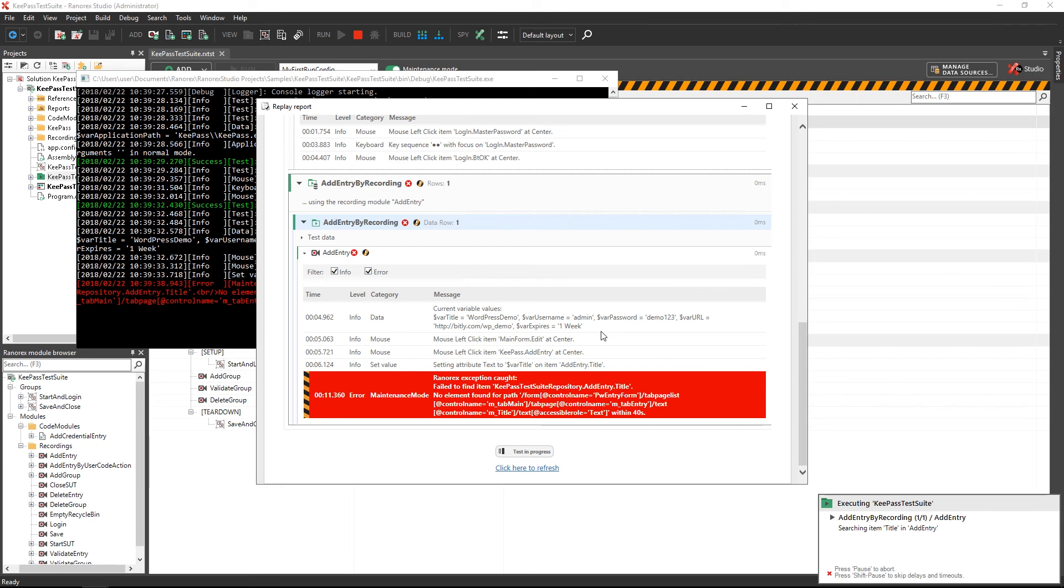In this specific case, only the control name attribute used to identify the title edit field has changed.